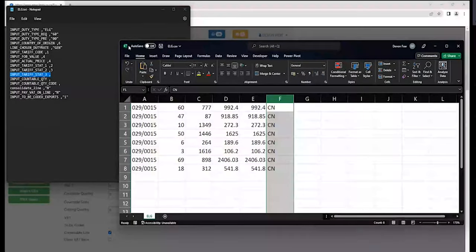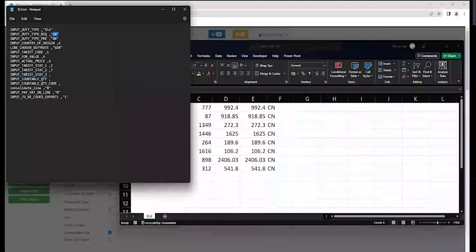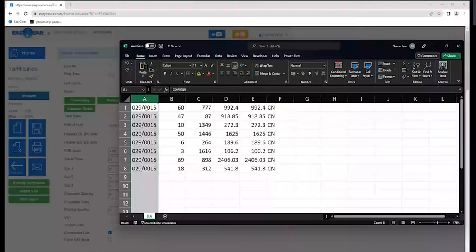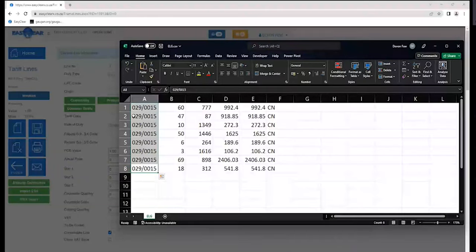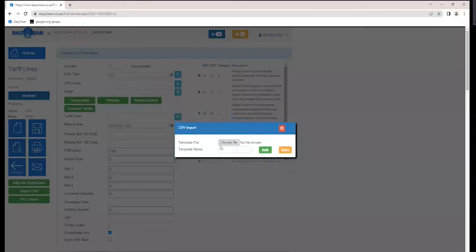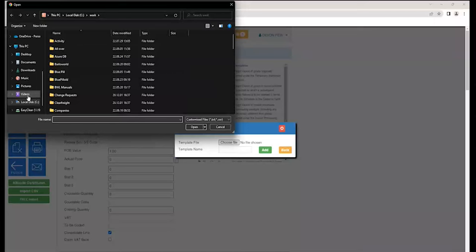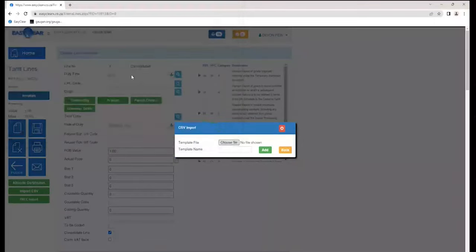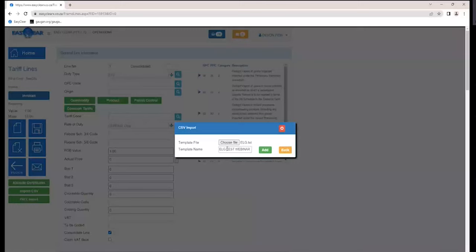On my template I'm not specifying any product library name. I'll show you what happens if you attempt to use the product library without a valid tariff code or product library linked to the template. The template gets built, you press the plus button in EZClear, choose the file, go to where the file is, and give it a name such as 'ELG tests webinar.' More than likely we'll name it something like 'ELG 60 double zero for general DC' so when you're choosing your template you know exactly which one to use.